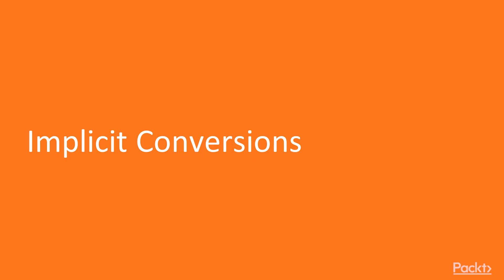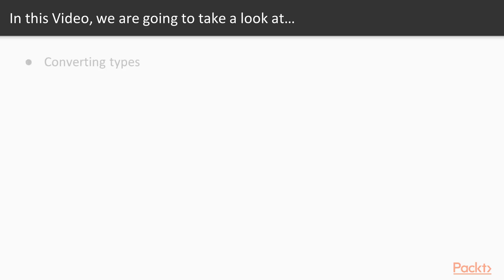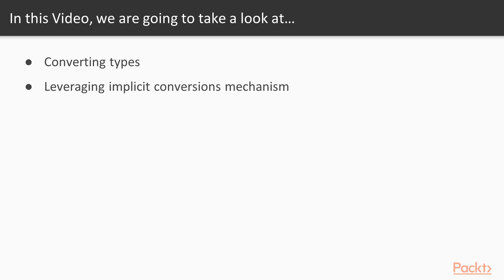This is the first video on which we'll be focusing on implicit conversions. We'll be converting types, leveraging the implicit conversions mechanism, and also finally we'll be doing our testing.